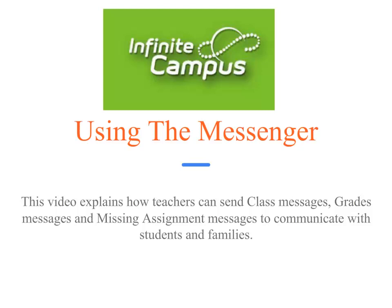Welcome! This video explains how teachers can use the Infinite Campus Messenger to send class messages, grades messages, or missing assignment messages to students and families.